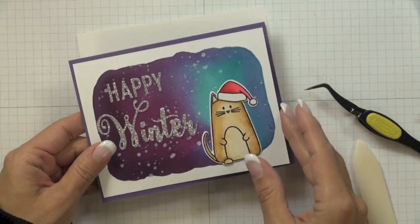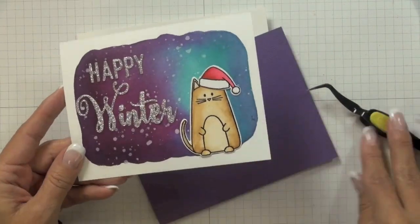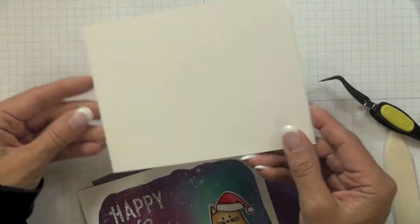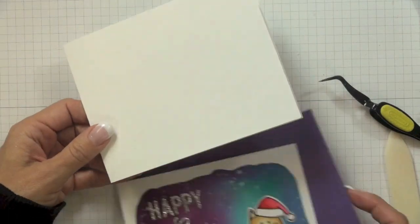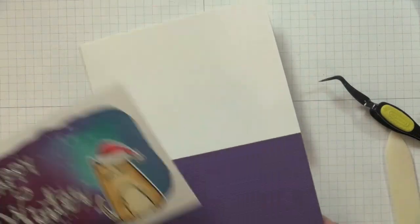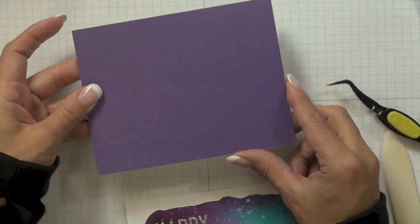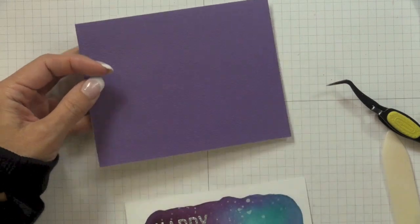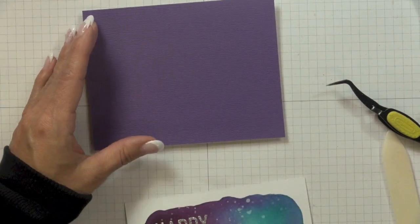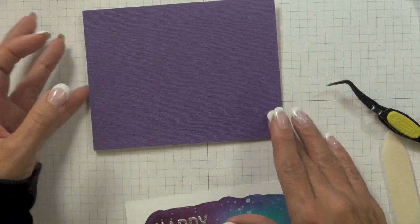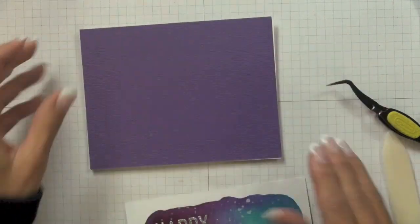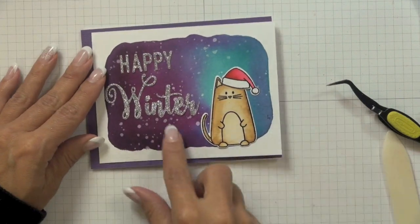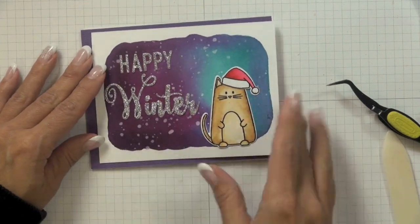Once I finished sticking all my die cut pieces down to my watercolored panel, I then assembled my card. My card base I created out of a 120 pound piece of Simon Says Stamp white cardstock and...